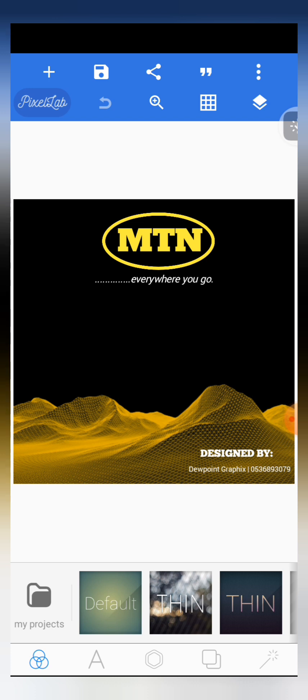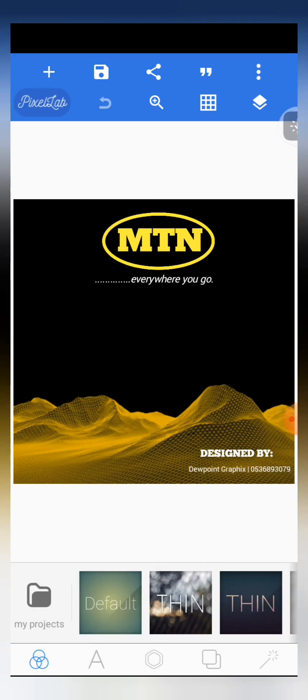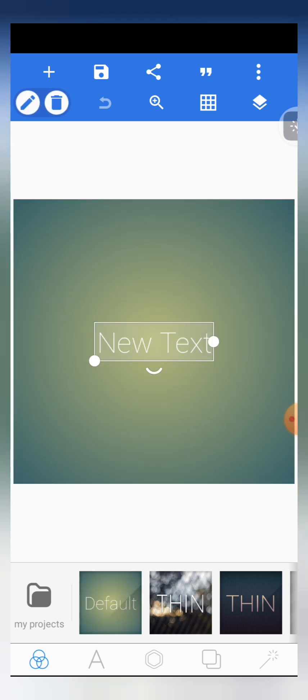Without wasting much time, let's get into it. But please, if this is your first time coming across this channel, please click on the subscribe button and then turn on your notification bell to be notified whenever we drop such amazing content. So without wasting much time, let's start from scratch.